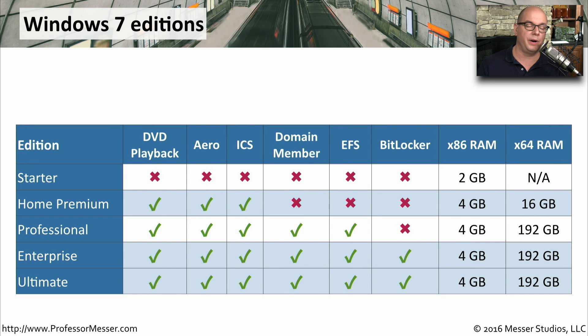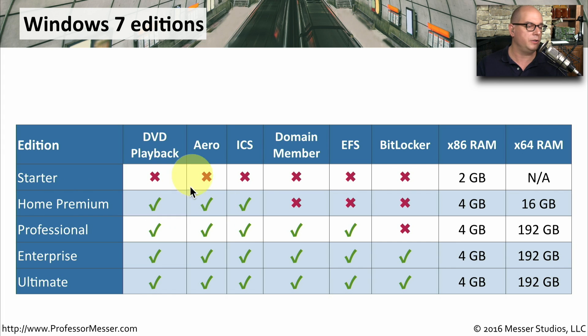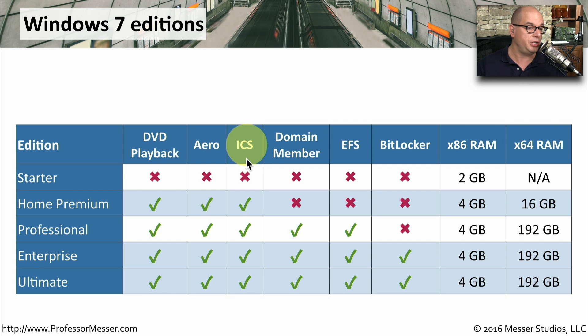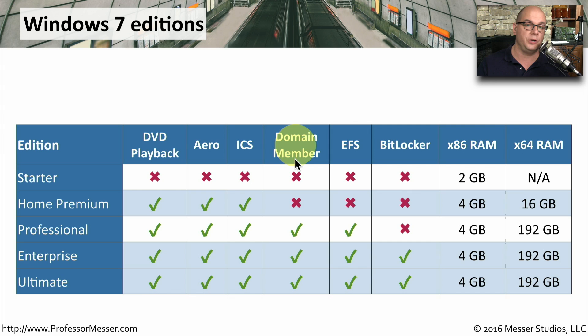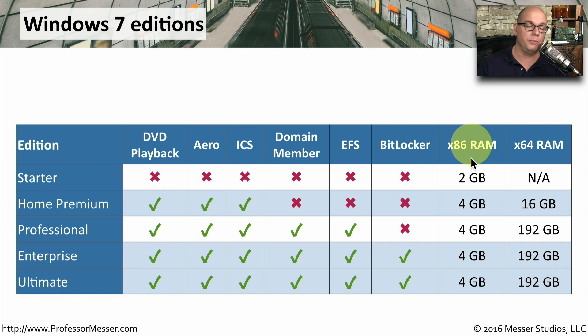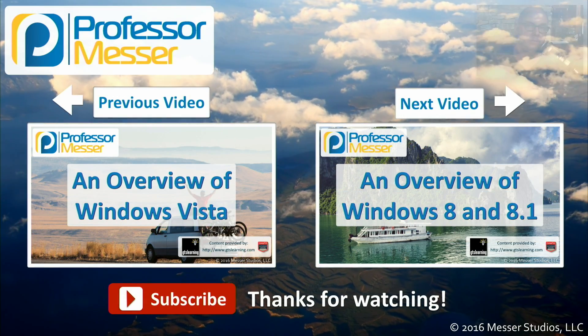Here's a summary of the different feature capabilities for the different editions of Windows 7. You can see how this compares between DVD playback, the Aero graphics capability, the internet connection sharing function, the Active Directory domain membership, the encrypting file system, BitLocker, and you can also see the different maximum memory for the 32-bit version of the operating system and the 64-bit version as well.